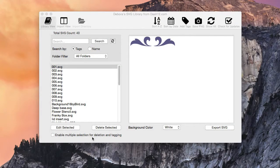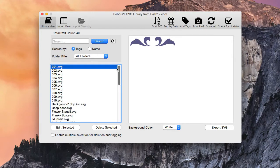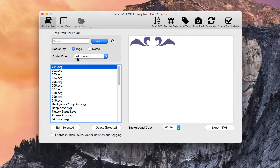Let's go over some of the new features in version 1.2 of the SVG library. One of the first things you'll notice is you actually get an SVG count — it's counting every single thing listed in here. Whenever you import new ones, make sure you click the refresh button or show all, and that will refresh that count and give you a good total on how big your library is getting.